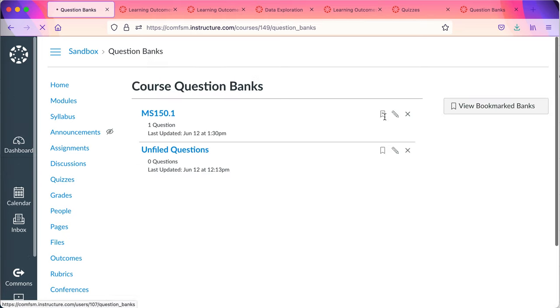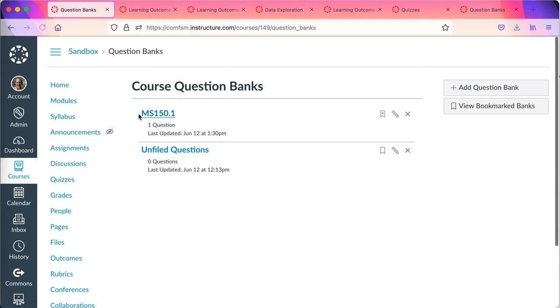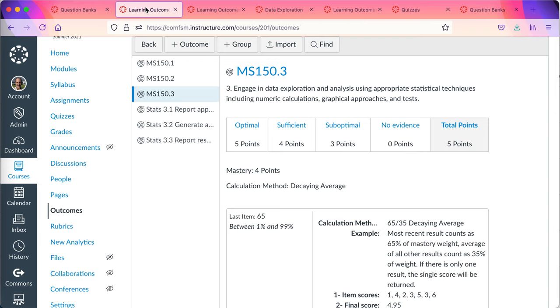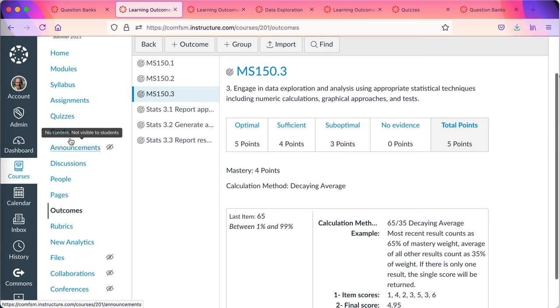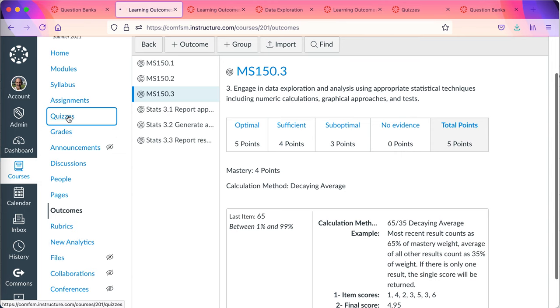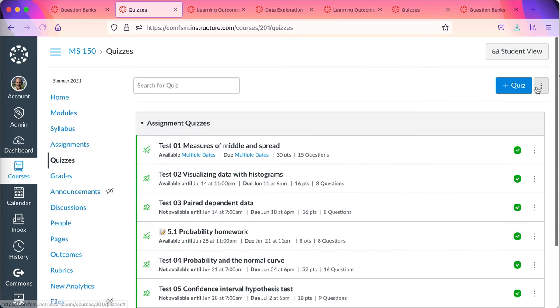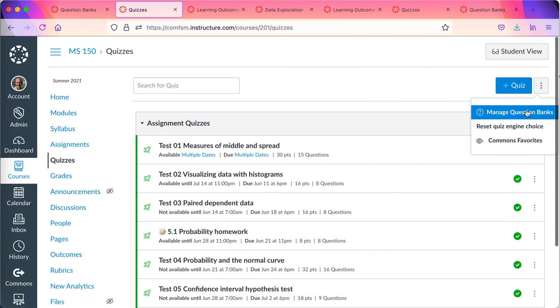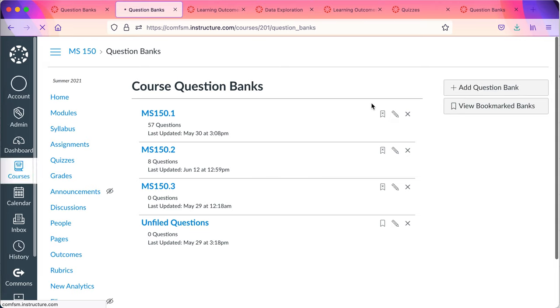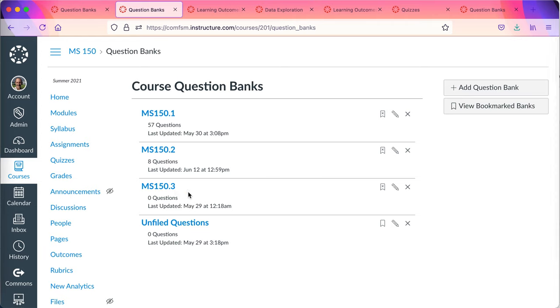How you set up the question banks is up to you. But as I've said, my question banks are usually set up around, let me come over to quizzes. My question banks are generally set up around my learning outcomes. So there's my question banks. 150.3 is not a quiz. That's part of the presentation for students to do. So it's not carrying any questions. The questions are sitting in outcome one and outcome two.